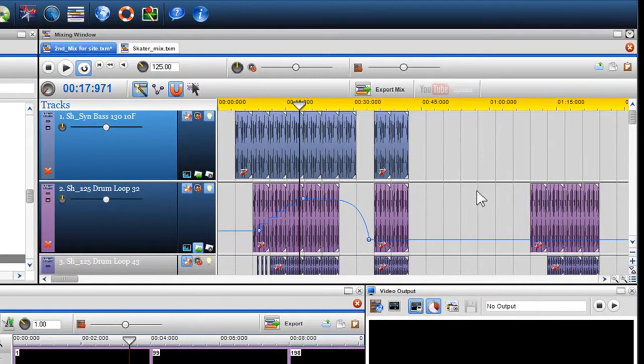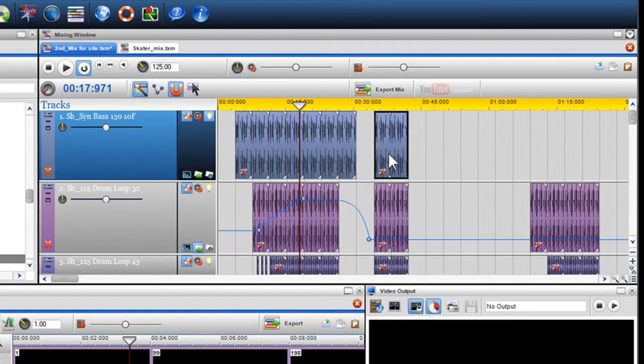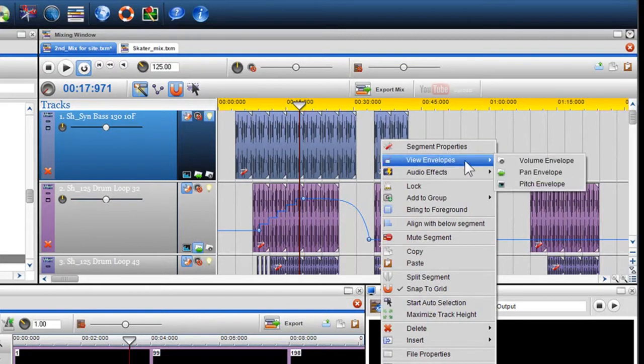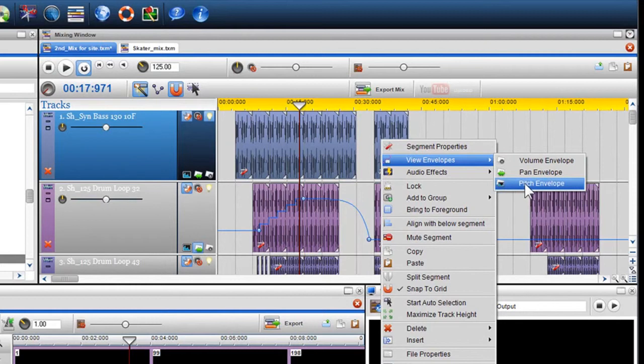We'll now move on and show you how to change the pitch of a file by inserting a pitch envelope. Right click on the file where you'd like to change the pitch and select view envelopes from the drop down menu and select pitch envelope.